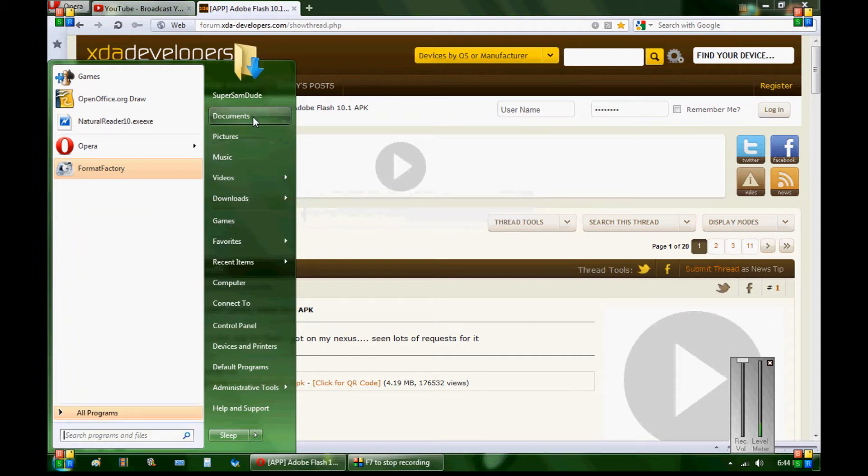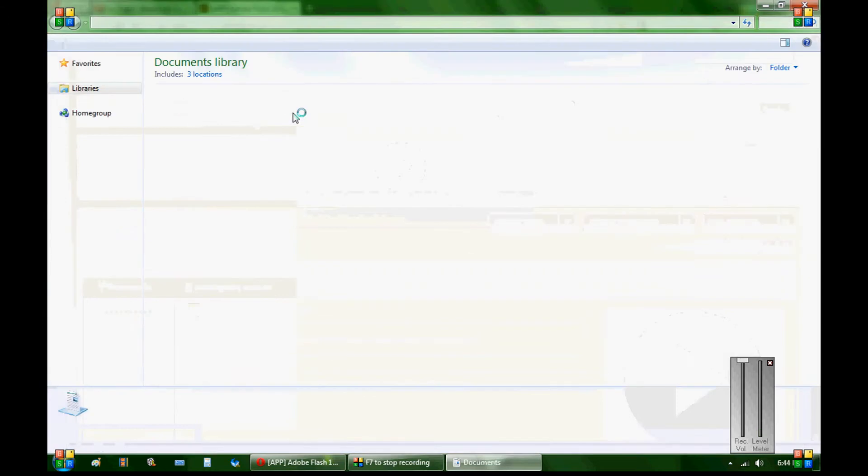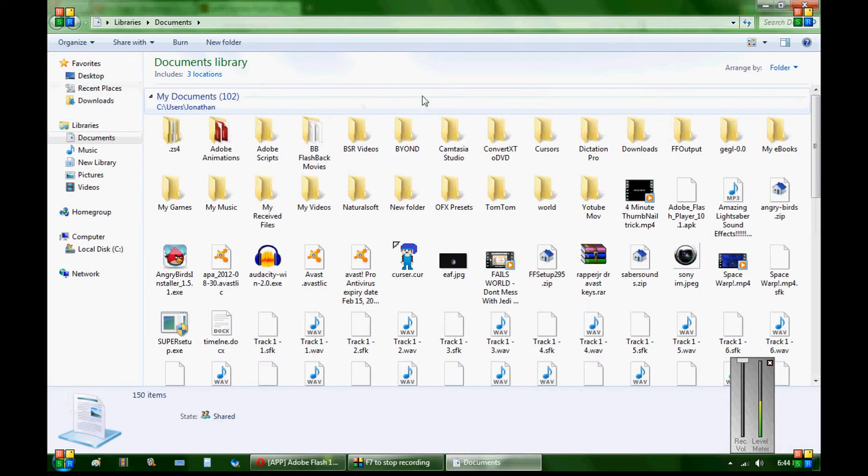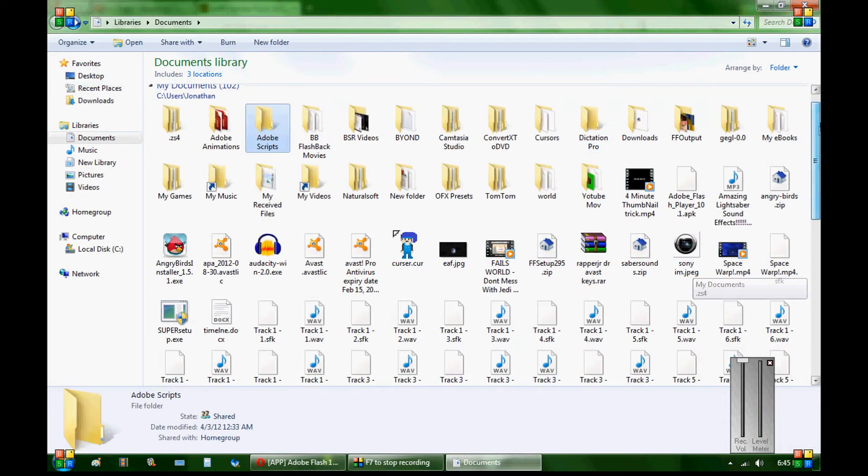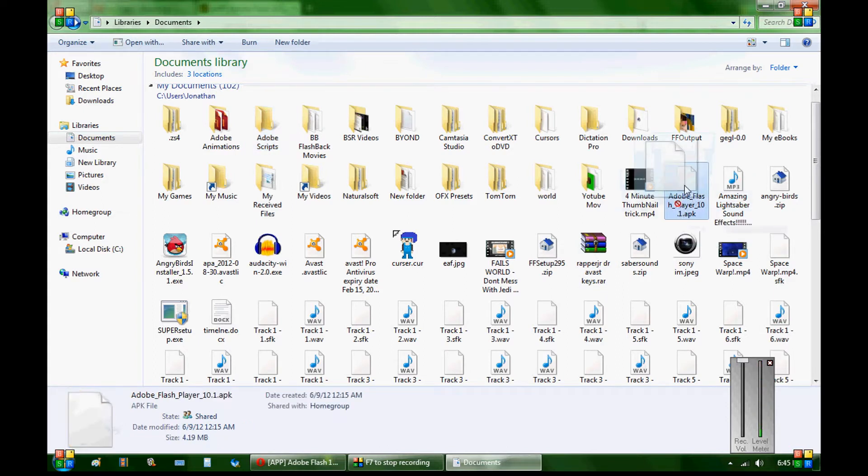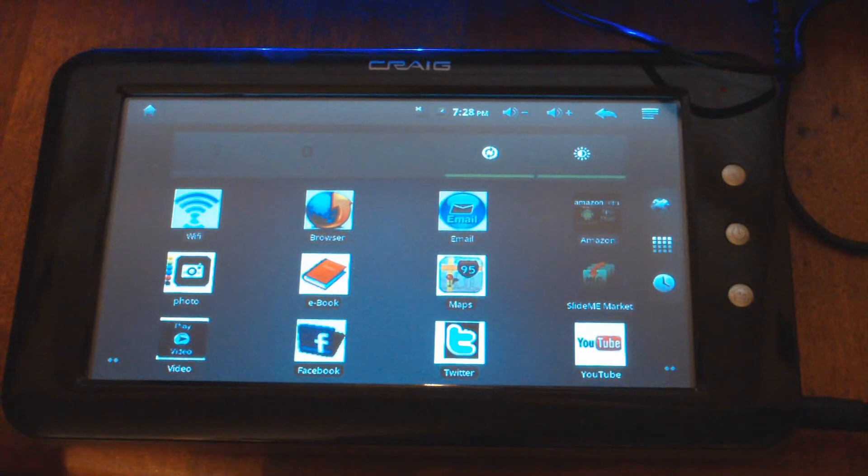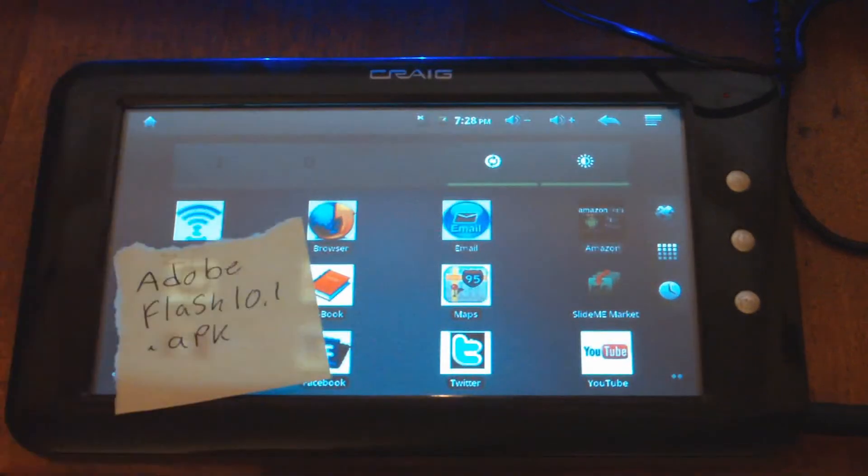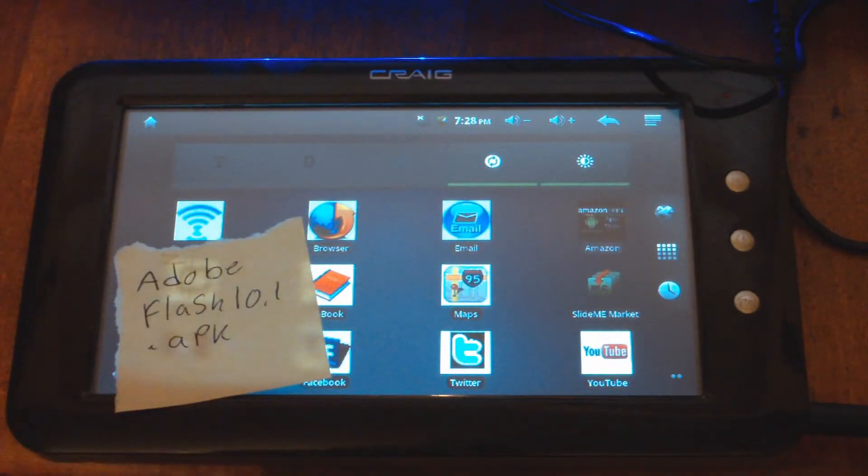Then you go to where you downloaded it, and then it's right here, and all that you do is you just drag this and put it onto your tablet.